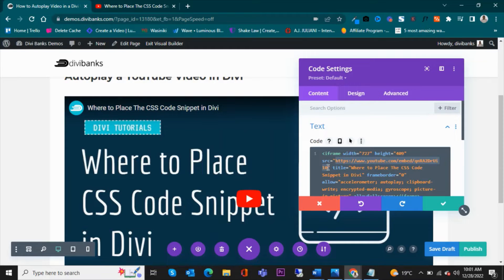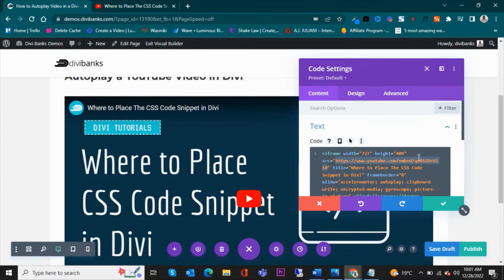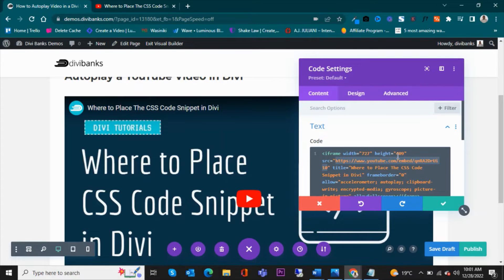This is the URL. The URL is here, from here to here. So we are going to adjust this URL and with that it will start to autoplay.